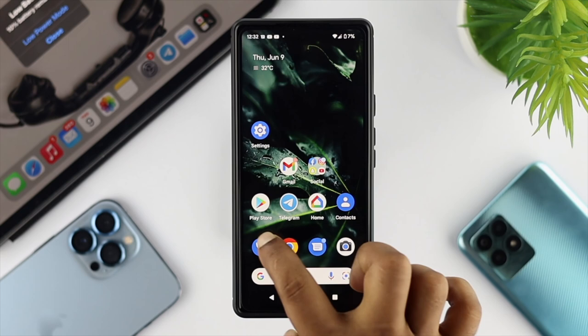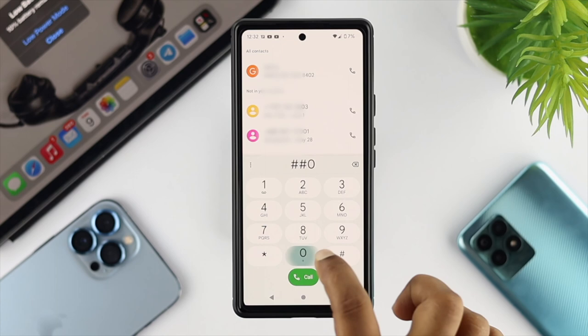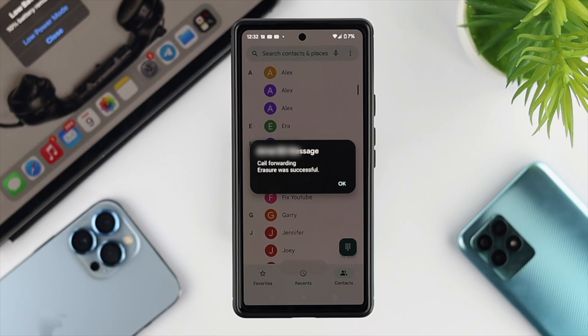The next option you can choose is to open up your dialer, then simply type hash hash zero zero two hash, and then call it. Your call forwarding is going to be erased successfully — it's going to disable your call forwarding options on your Android device.